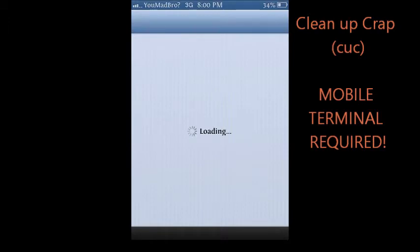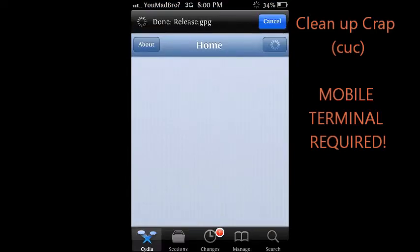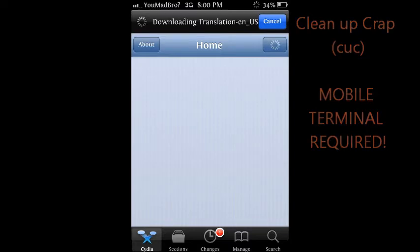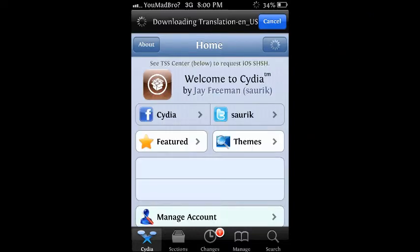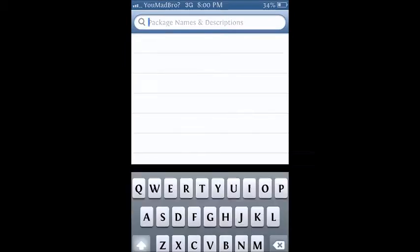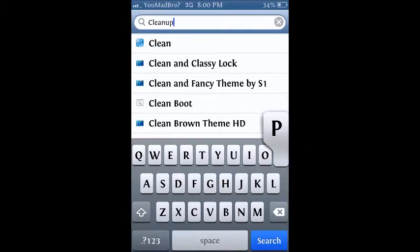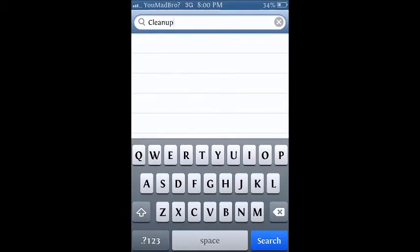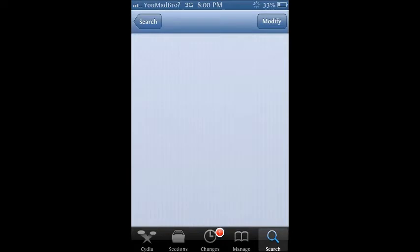But for this tweak you will need to have mobile terminal, and I'll have that on the right side or the left side. So I'll show you right now where to get it. You just go to Cydia, type in Clean up Crap, and it'll be right here, Clean up Crap CUC.